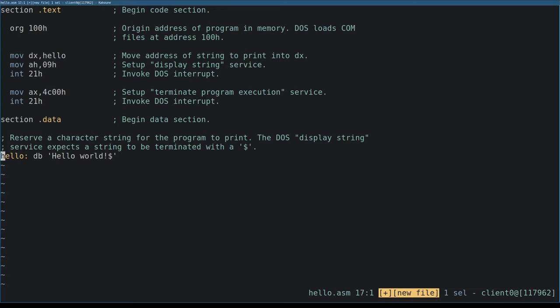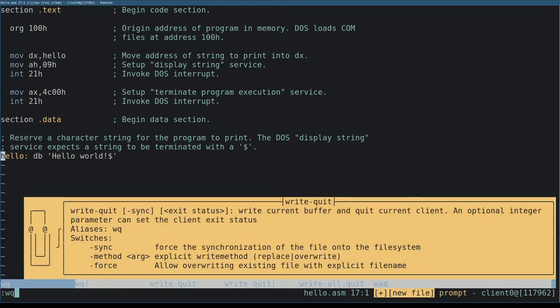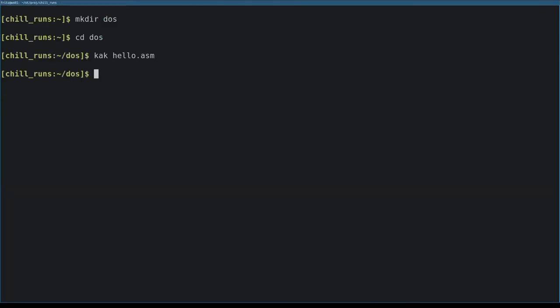We're finished with our program, so we save the file. We assemble the file by running Netwide Assembler as follows. The first argument to the NASM command is our input file, hello.asm.